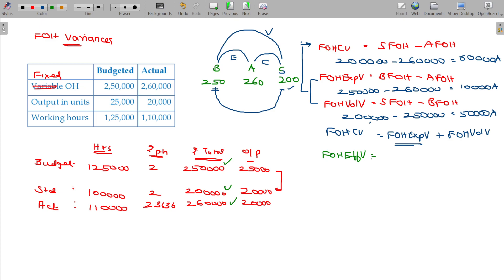Efficiency deals with hours. You have to get the actual output of 20,000 units and account for the cost of 1,10,000. You have to get the actual output of 10,000 — the cost comes to 1,10,000.